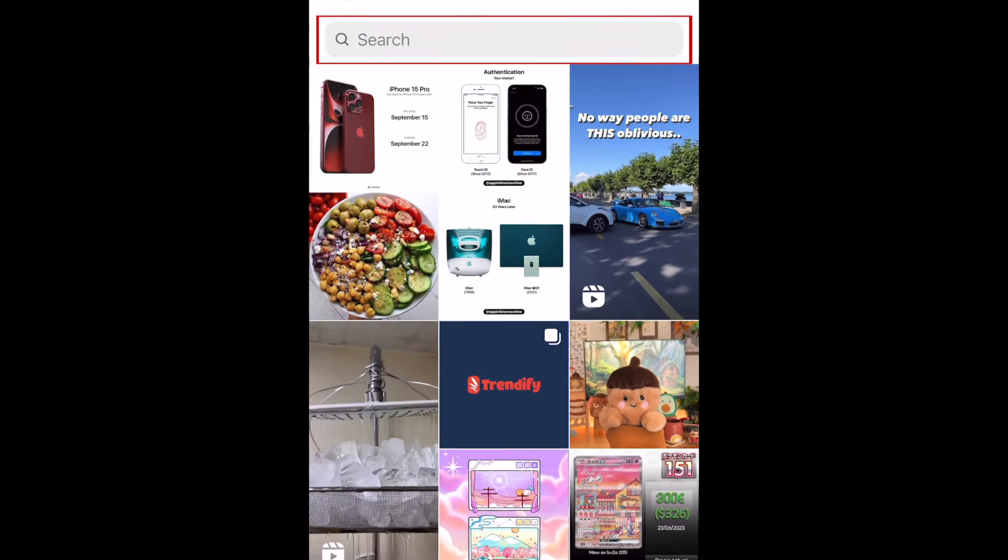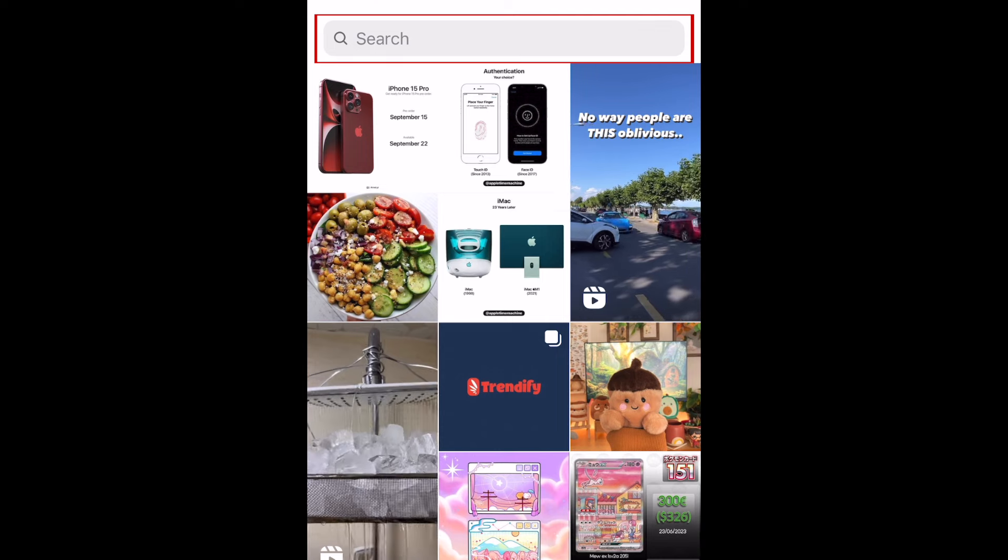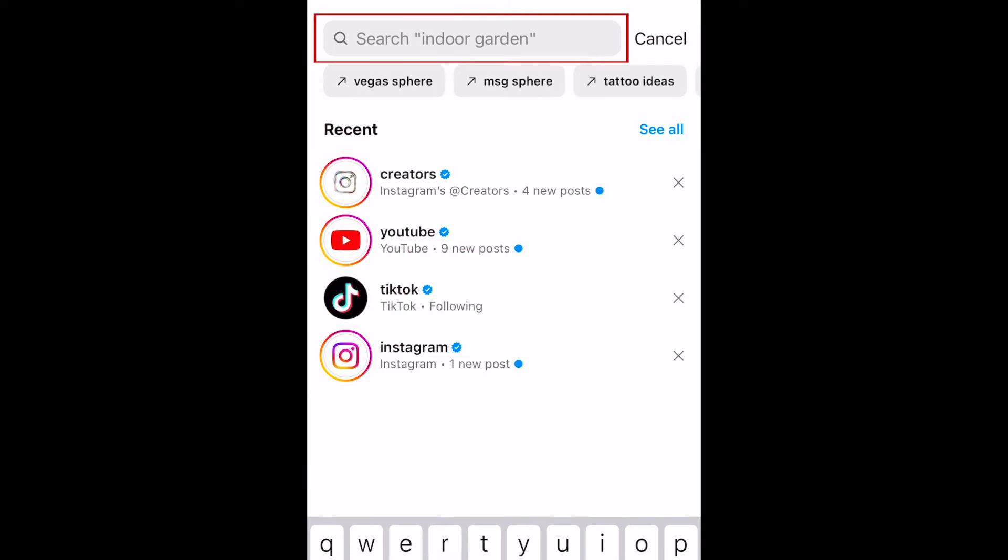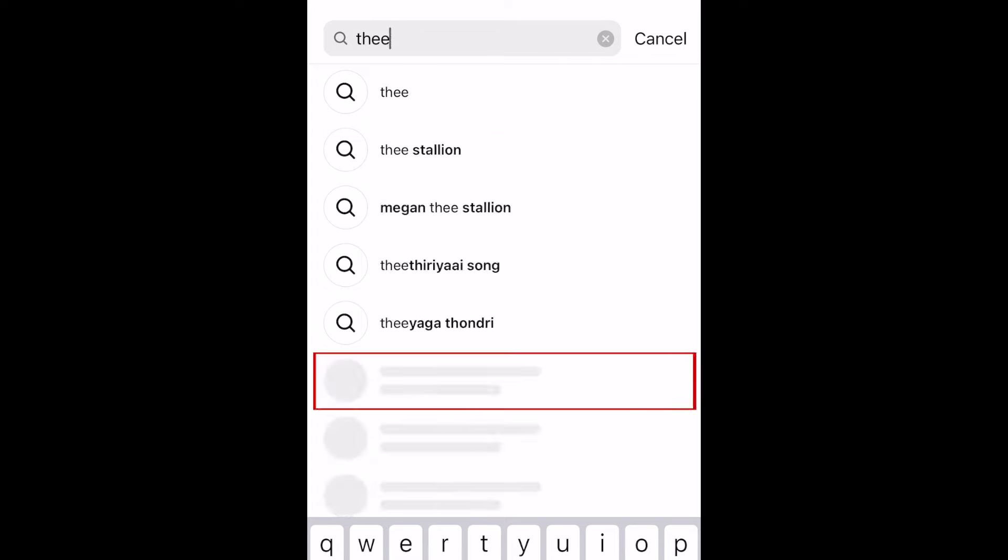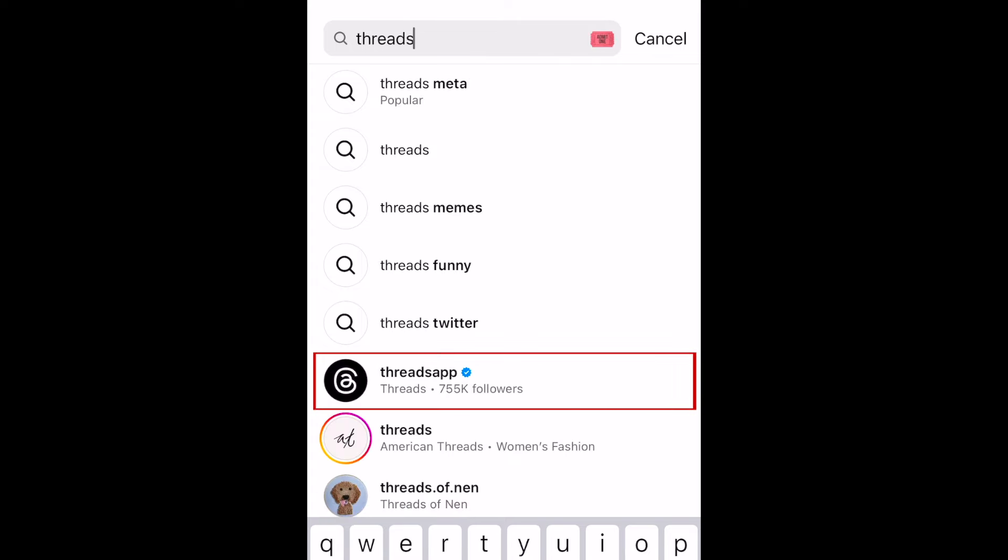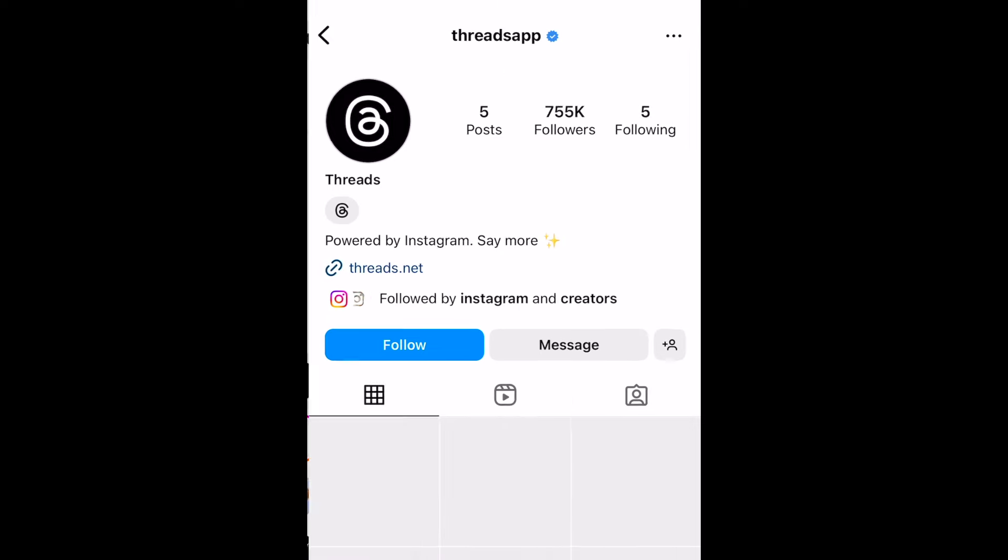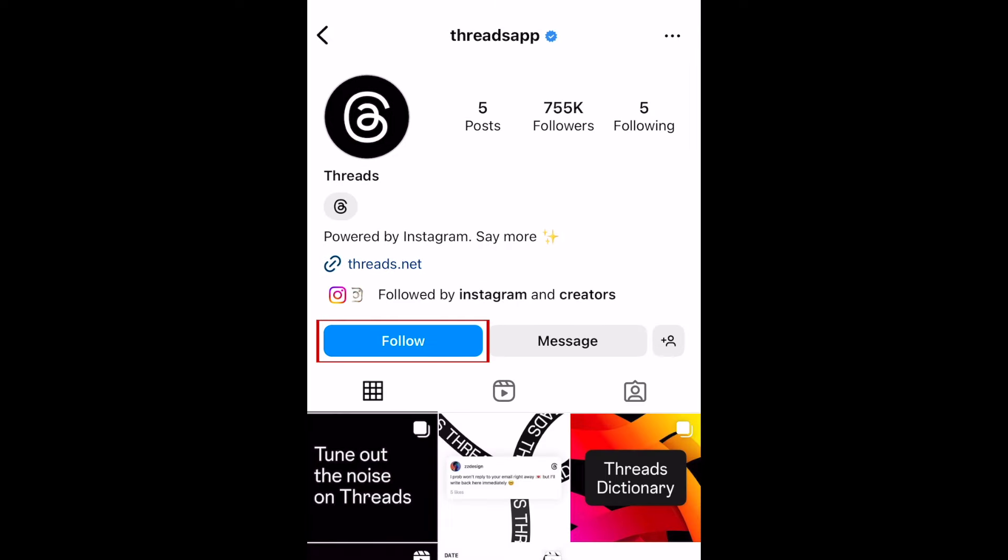In the search bar at the top, you can search for a topic you want to see posts about, or type in the name of someone you want to follow. If you search for a user, you can tap their name to go to their profile and check out their posts. Tap follow to follow them and see their posts and stories in your home feed.